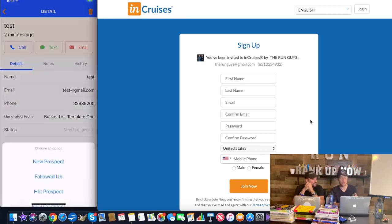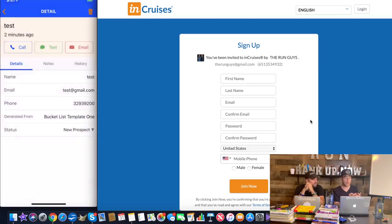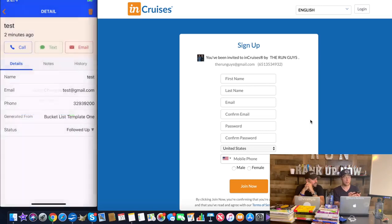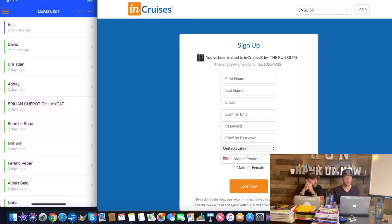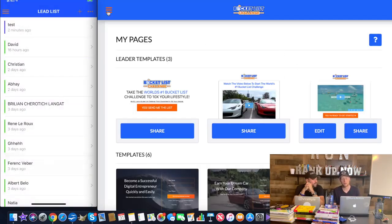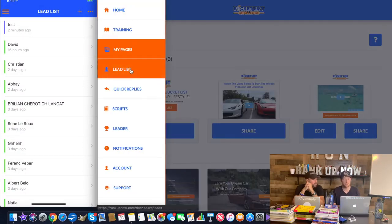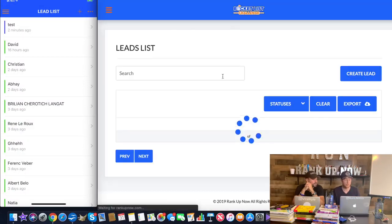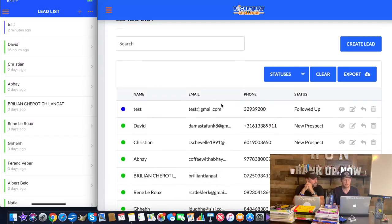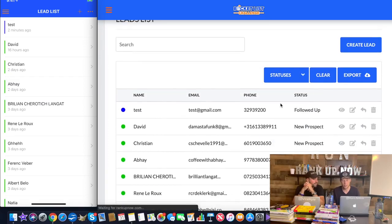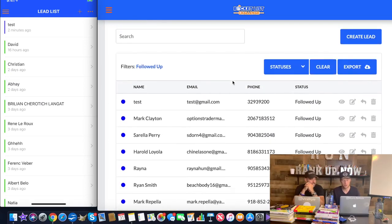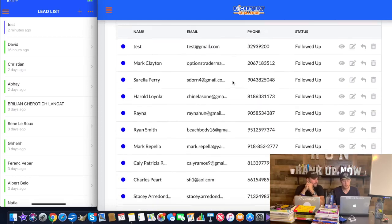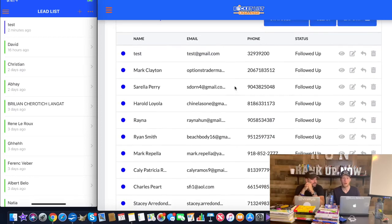If for whatever reason they aren't ready to get started through text, you can email them. Same thing, we insert in quick replies there. You can even call them right away because it's generate a lead, call a lead, close a lead, close a sale. And then you can sort them based on where they're at in the process. So if they're a new prospect, you followed up with them, they're hot prospect, new customer, or lost prospect. So since I followed up in this case, I would just tap followed up. I would click back, I would click save, and then it changes the color coding.